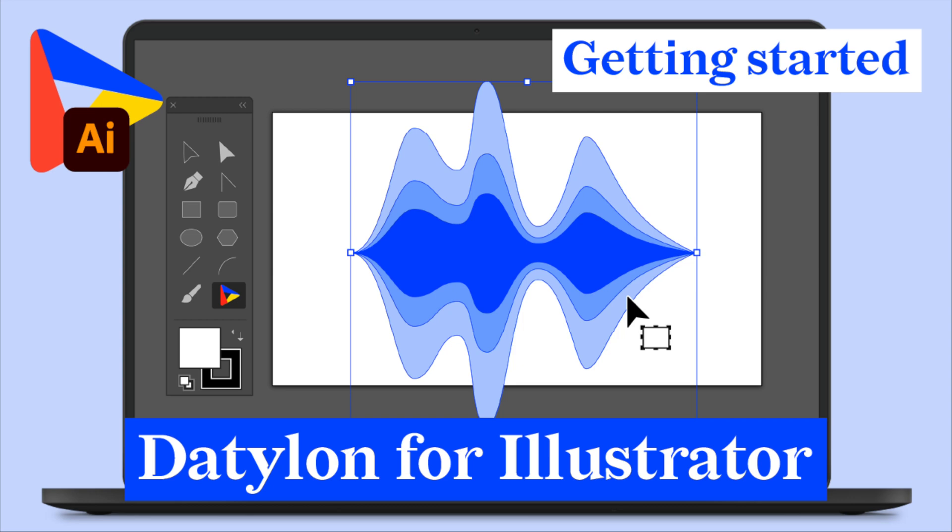How to get started with Datylon for Illustrator. Hi! Thanks for giving Datylon for Illustrator a try. We're happy to have you.